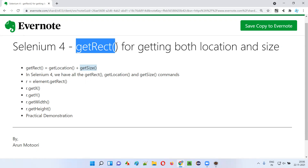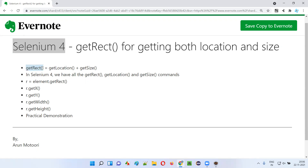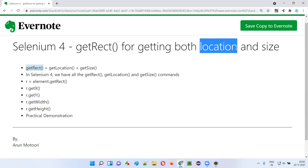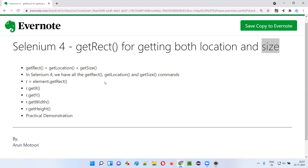Now a new command got introduced as part of Selenium 4, that is get rect, which performs both the operations of get location and get size. Using a single command we can get not only the x and y coordinate positions of an element, but also the height and width. So we don't have to use separate commands anymore. In this session I'm going to practically demonstrate this get rect command.